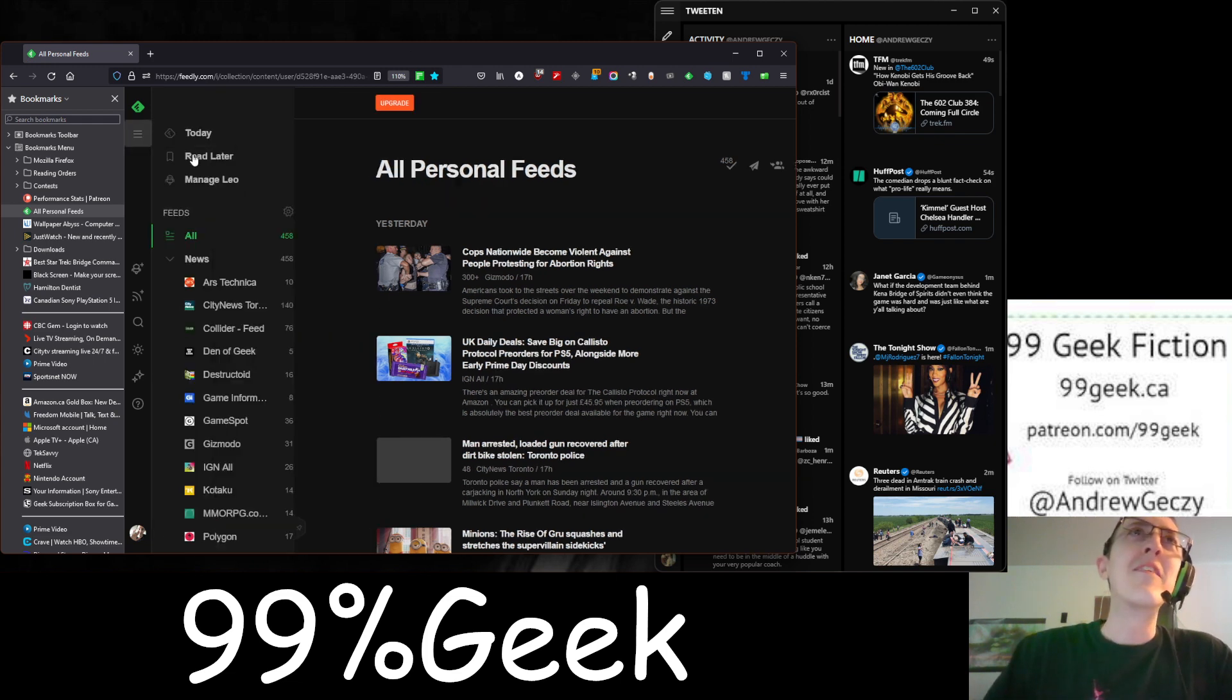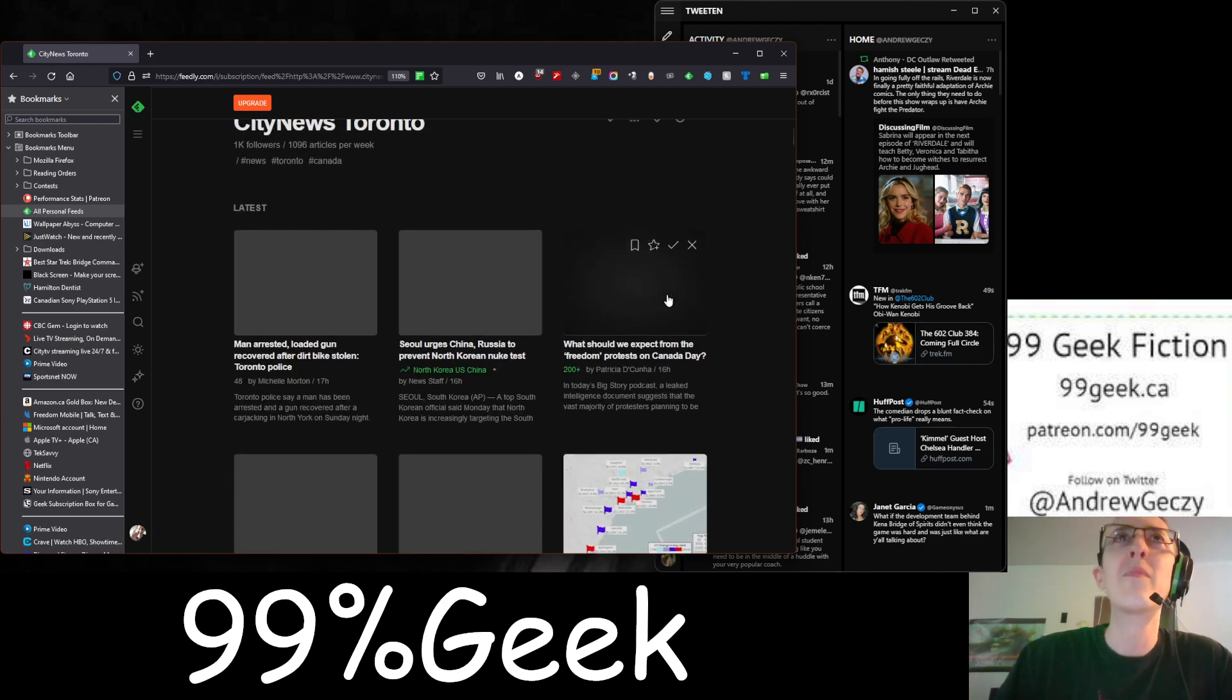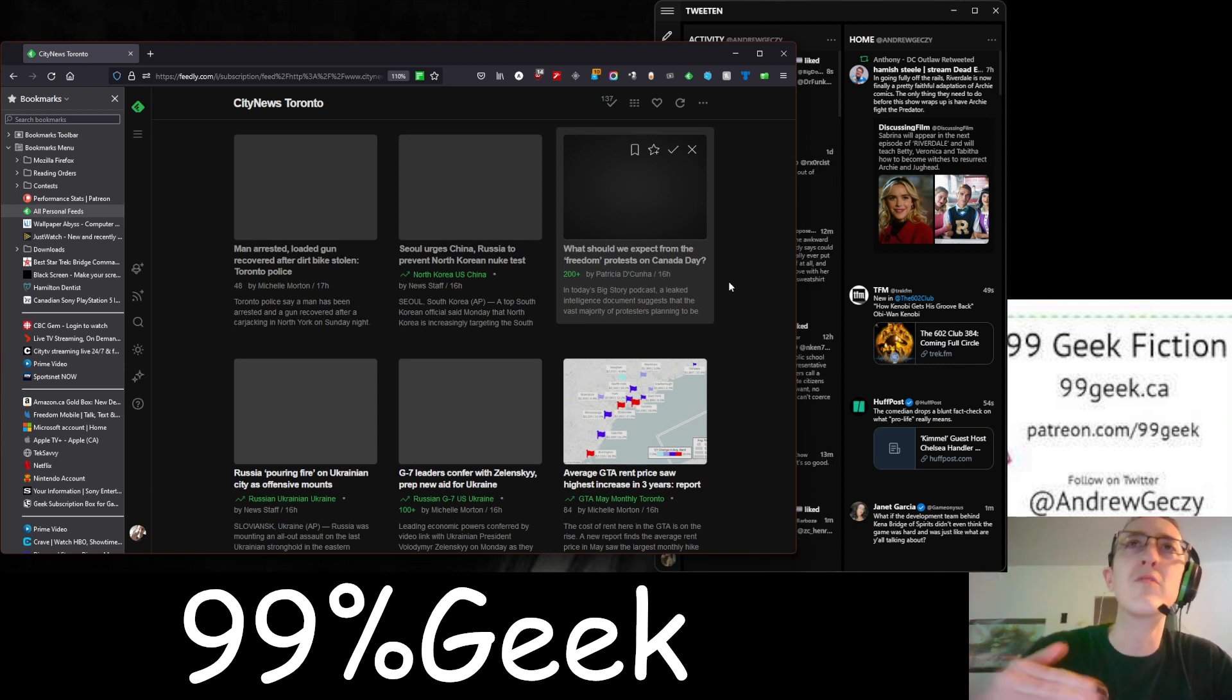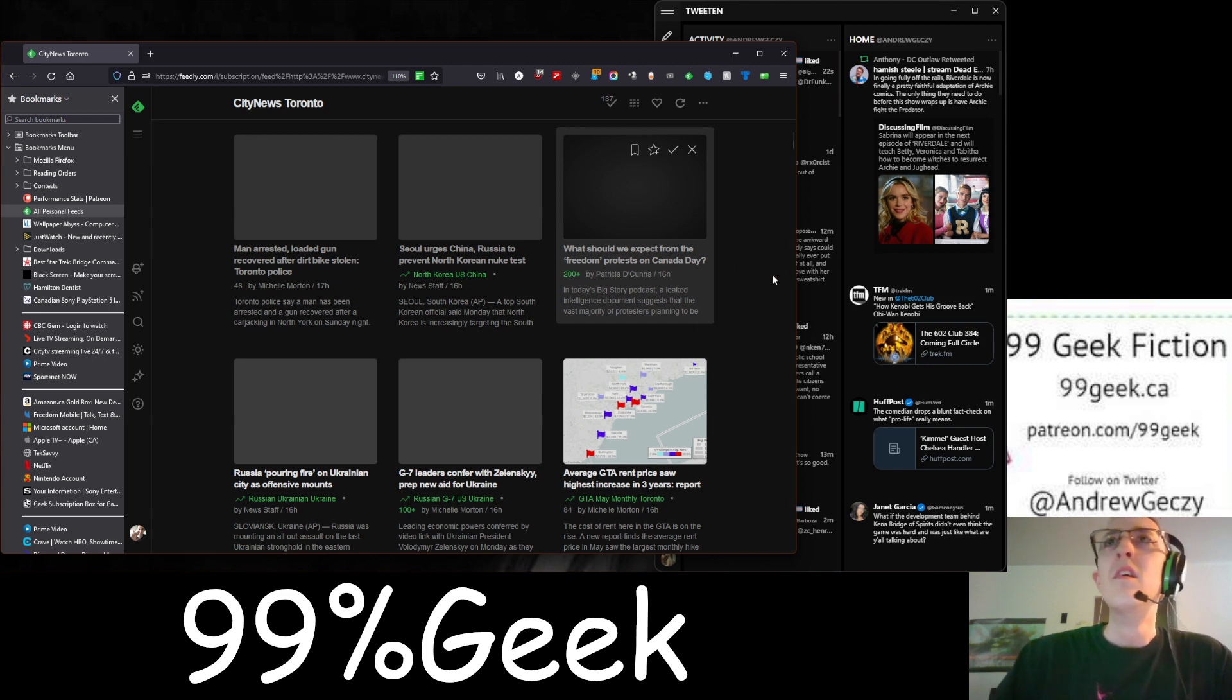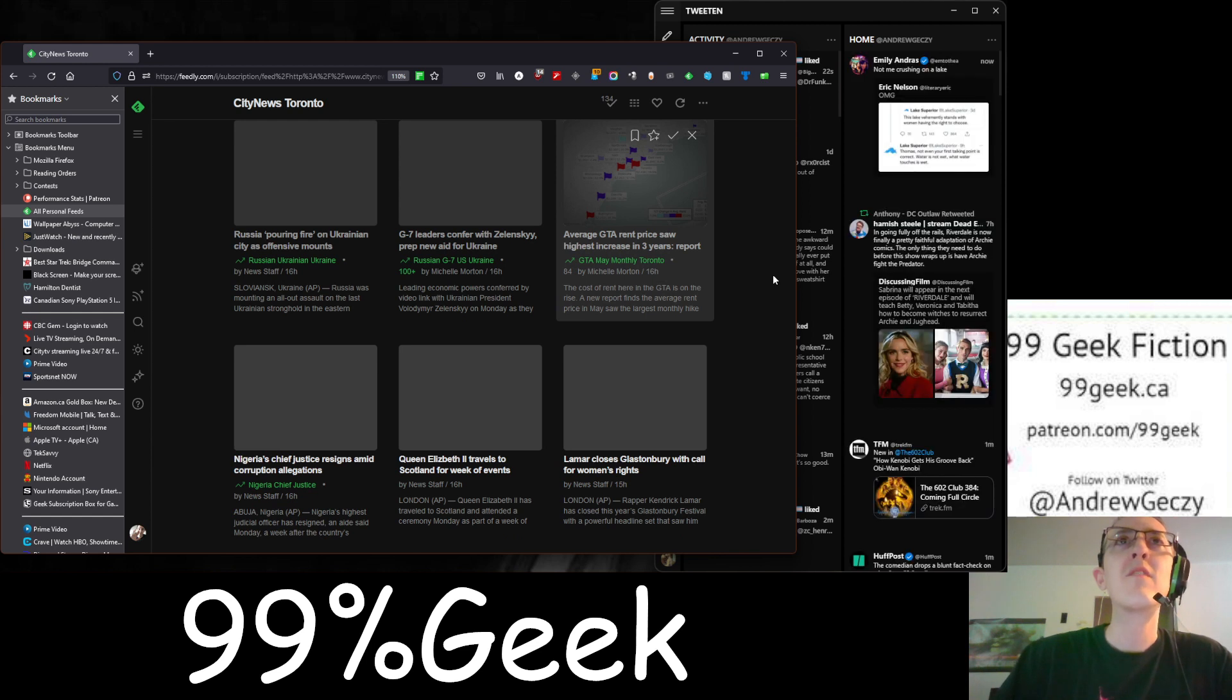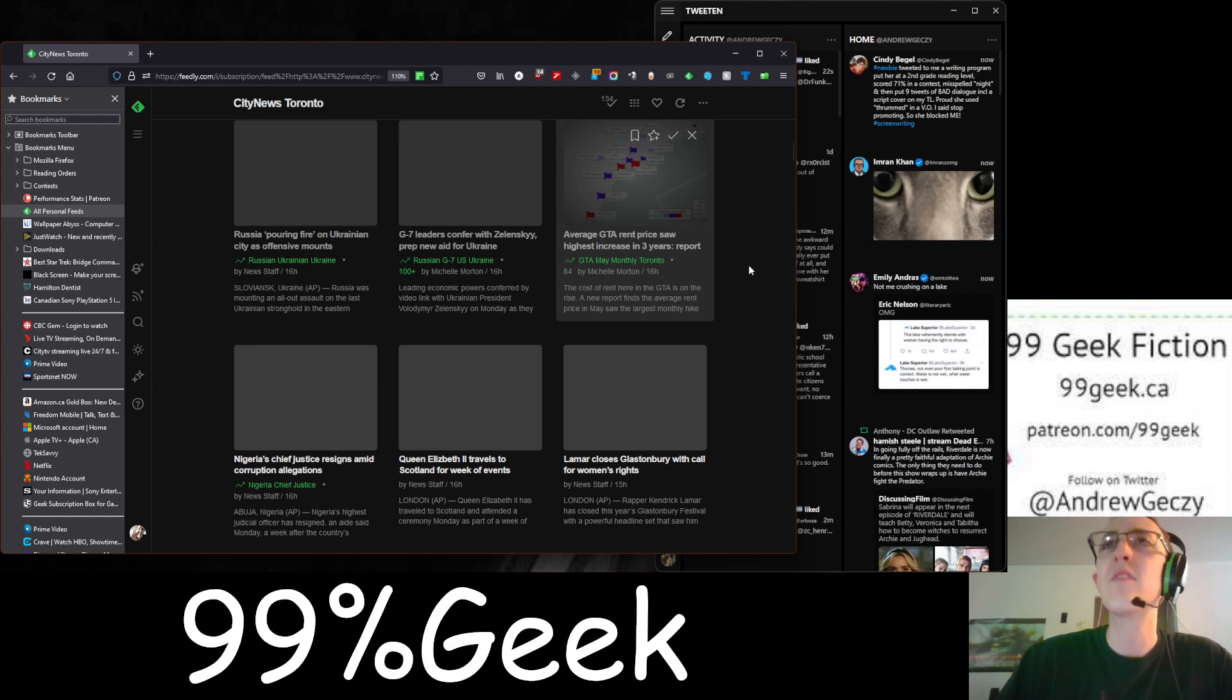But let's start with some Canadian news and some AP news. I live in Canada. I use City News for my main news source, basic news source, and then I have other specialty news sources. But these guys take almost directly from the Associated Press for their news, so it seems like a pretty good place to take your news from. Let's start from the top. Russia pouring fire on Ukrainian city as offensive mounts. I heard that they mistiled a mall, but I think that article is before that.